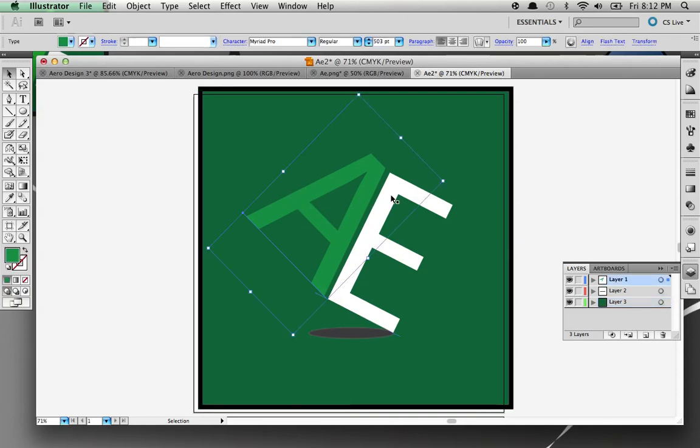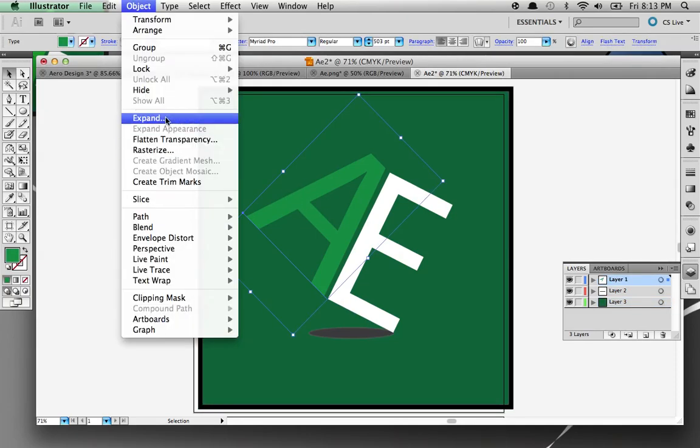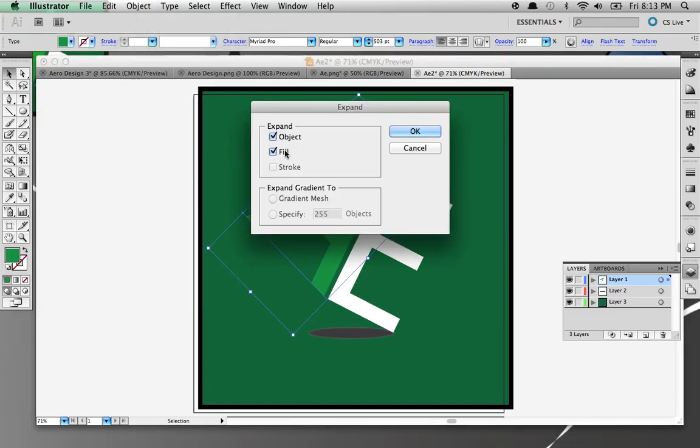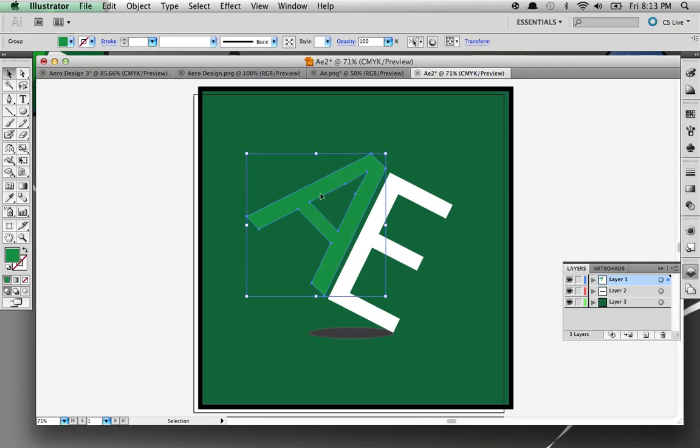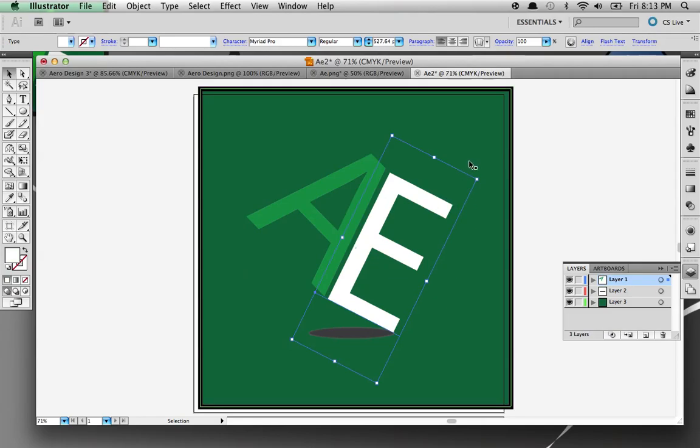You click on the letter, go to Object, Expand. Okay, now it's an object. Now it has a path. These paths make it an object. Now they're vector - you can make them as big as you want and they would not blur.